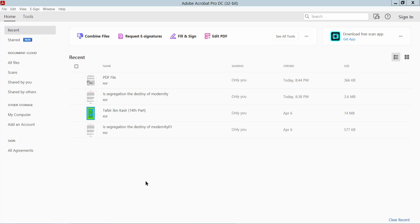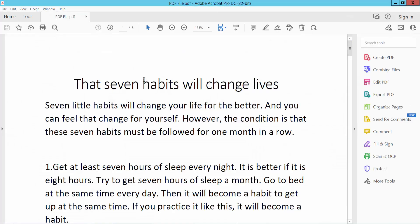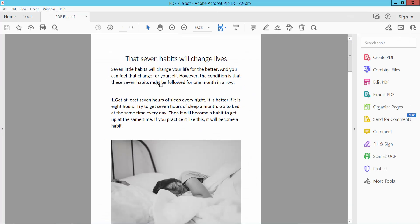Hello everyone, today I will show you how to convert PDF to TIFF image format using Adobe Acrobat Pro DC. First, let's look at our PDF file. This is my PDF file.